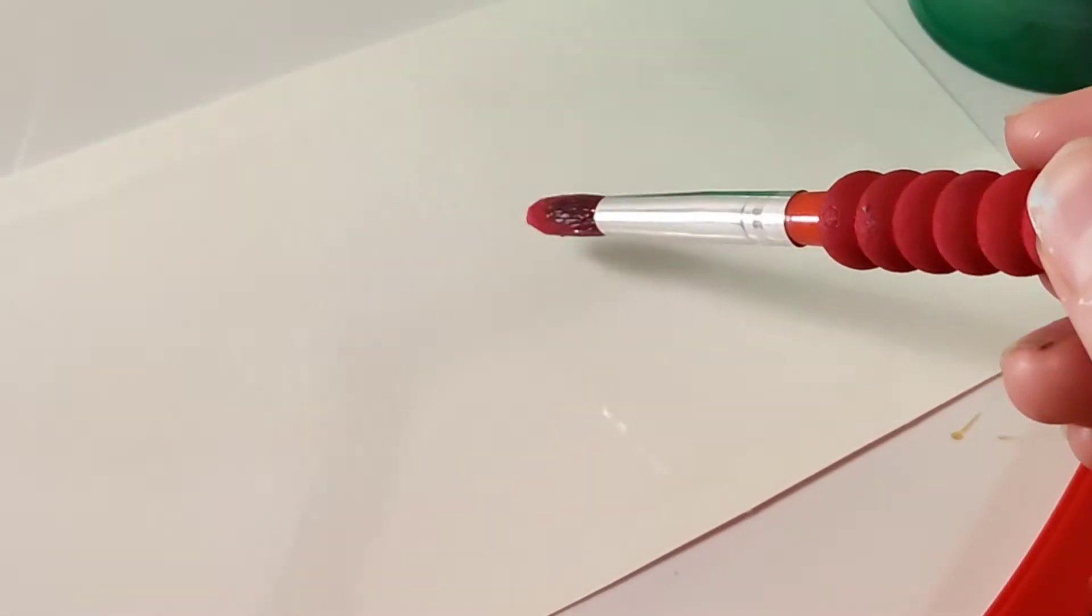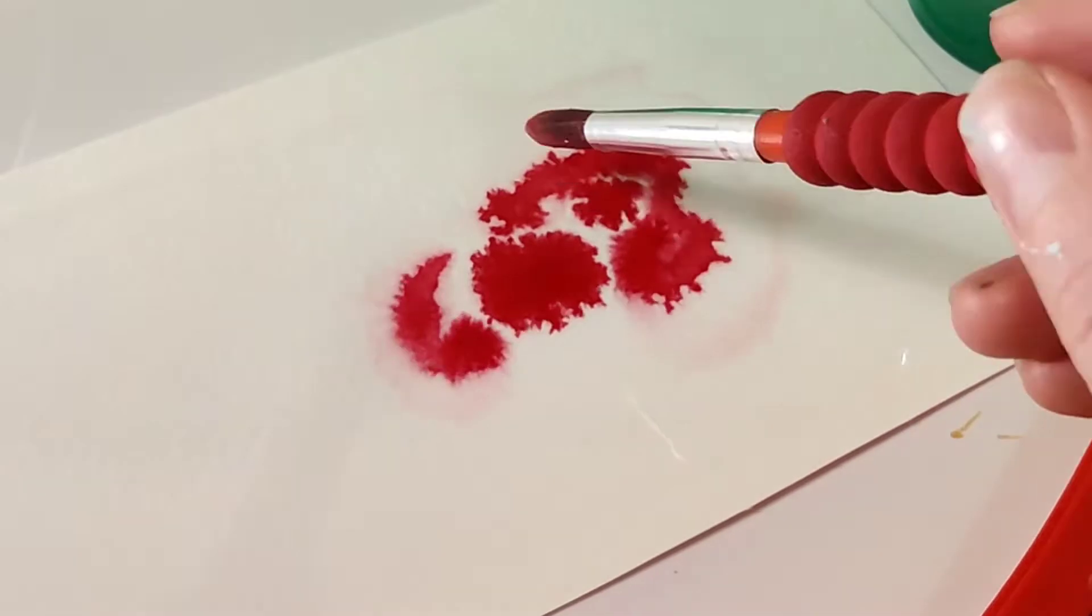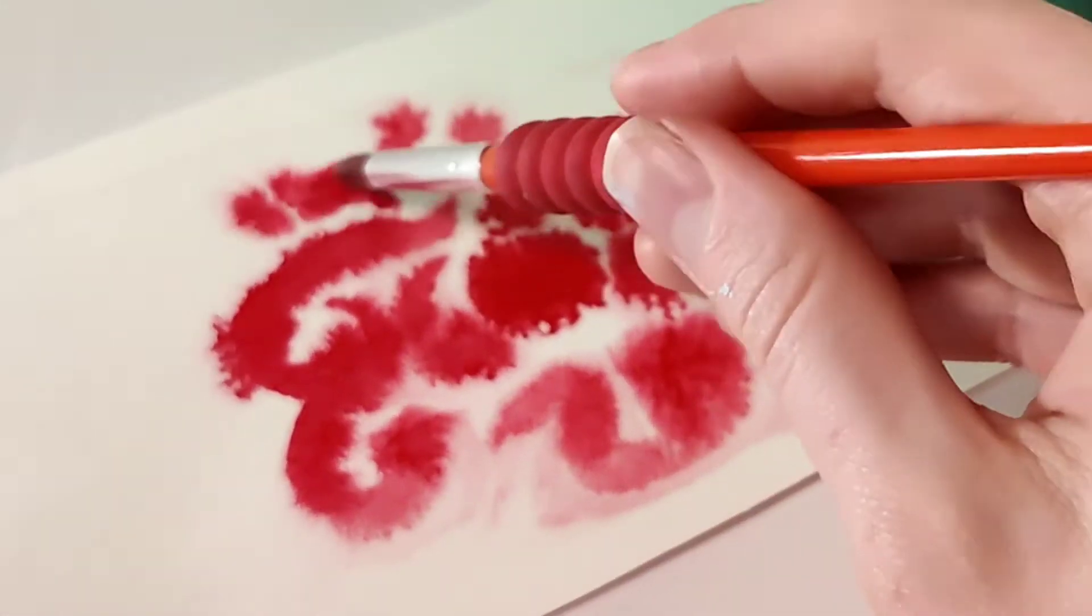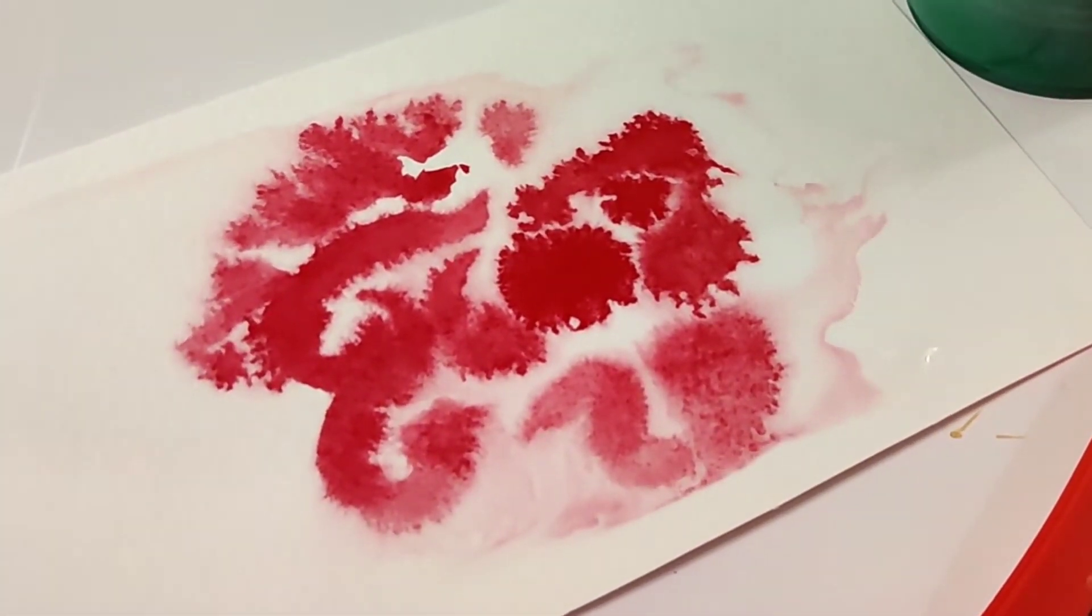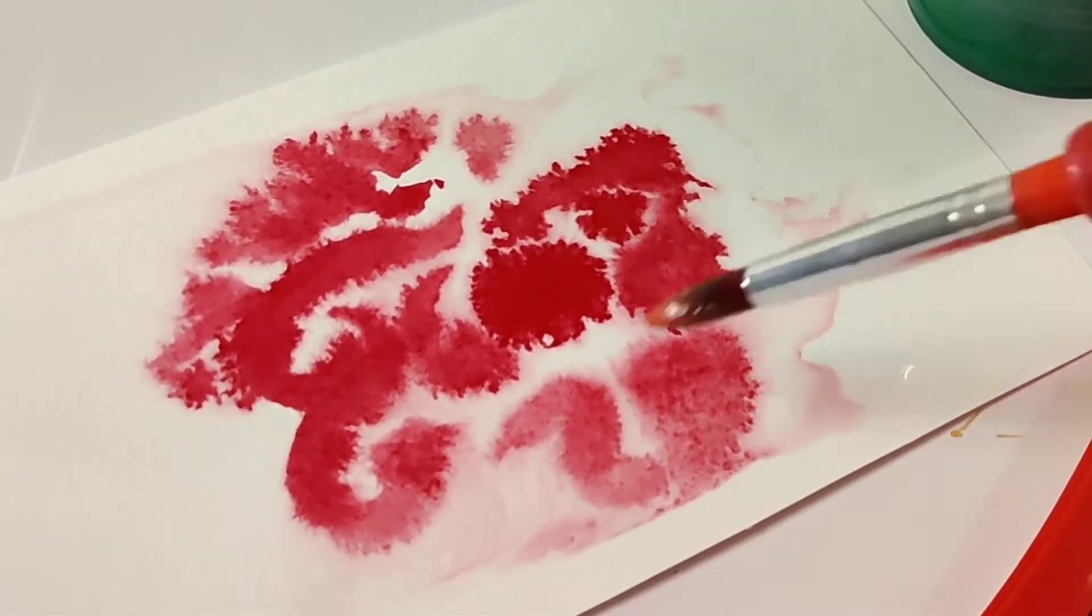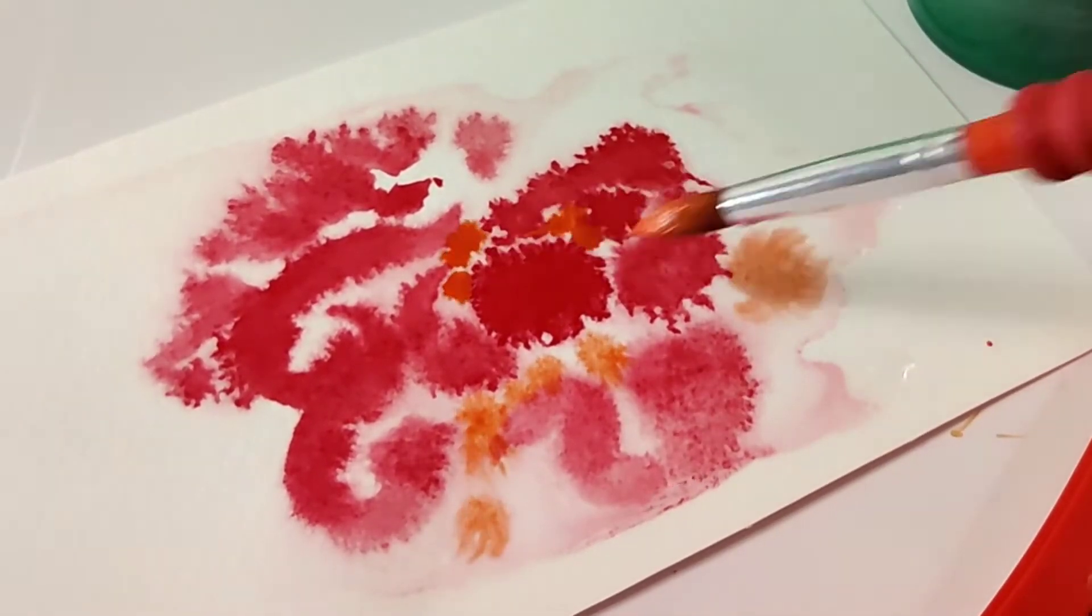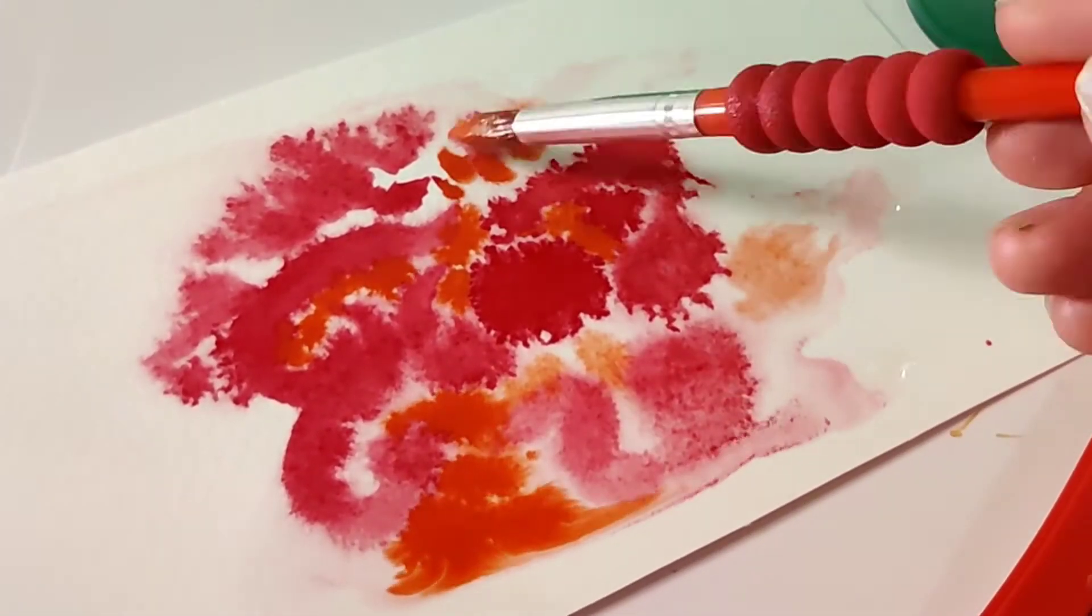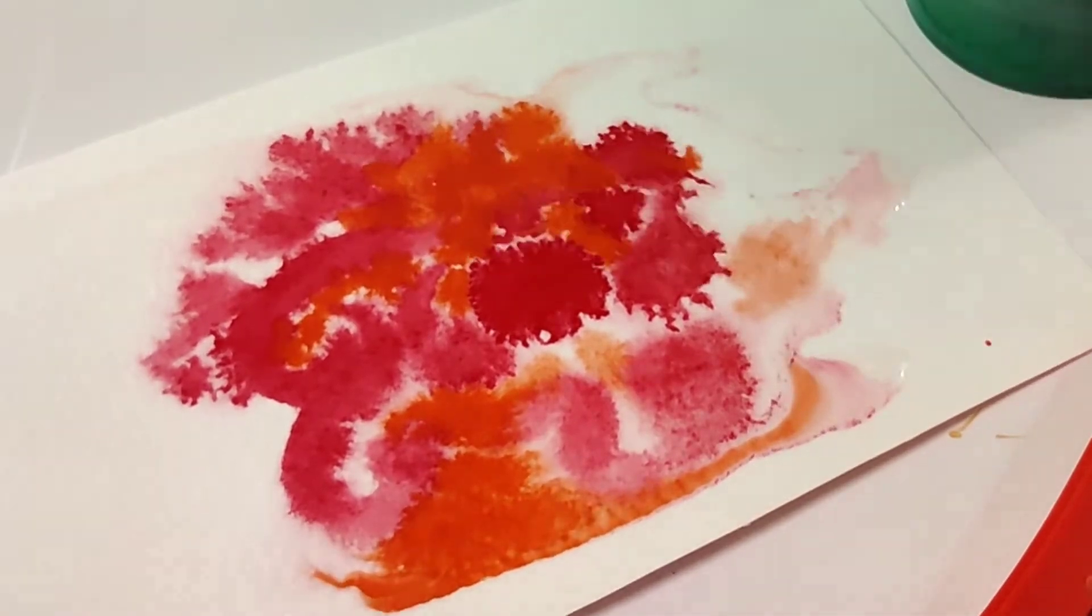Hey there! Today we're gonna learn how to paint with watercolors. We are gonna go over the absolute basics of watercolor. Maybe you just bought your first watercolor set and you've never used it before and you have no idea how it works, then this video is for you.